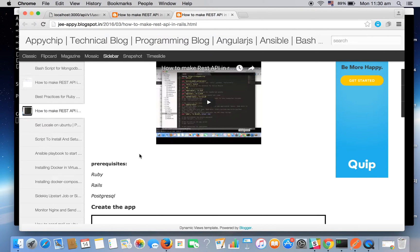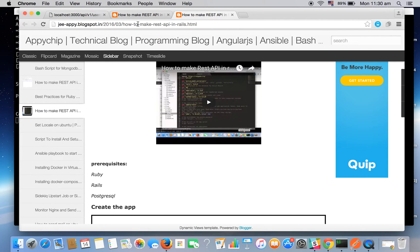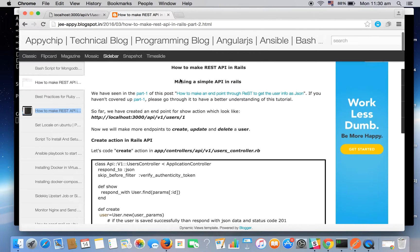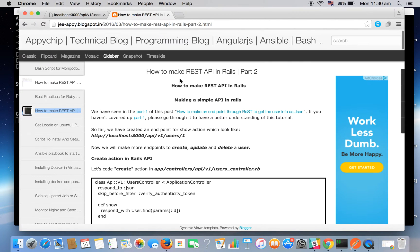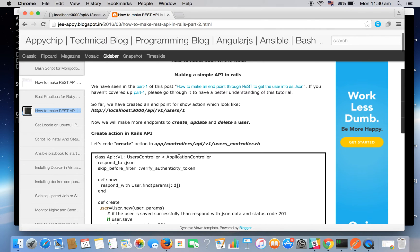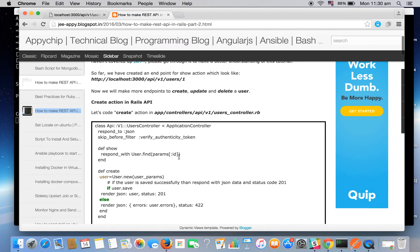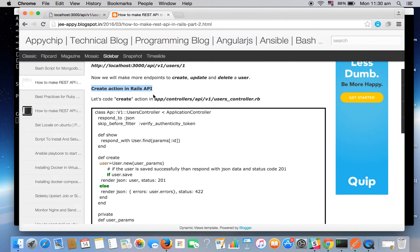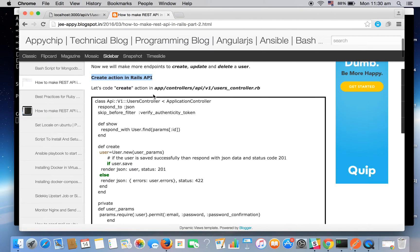So now we will continue with the rest of the methods like update, delete, and create. So let's move on. Here is the blog post for the second part of this tutorial.